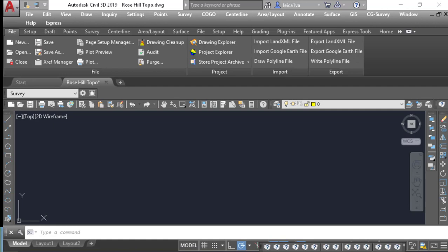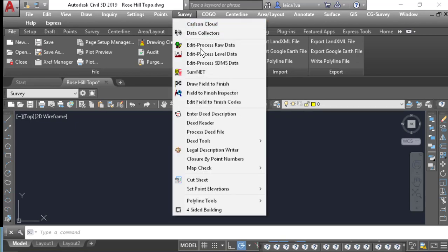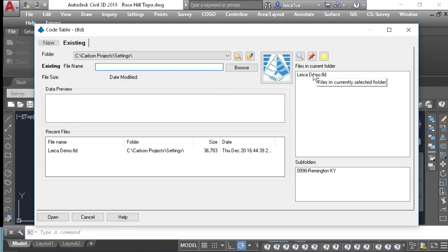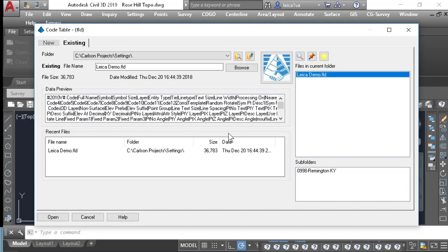I'm here in Carlson Survey 2019, and I want to show you a couple of settings that you'll need to make sure agree in both your Captivate software and your Carlson software. So the first thing we want to do is go to Survey, and then I want to go to Edit Field to Finish Codes, and we're going to open our code list.